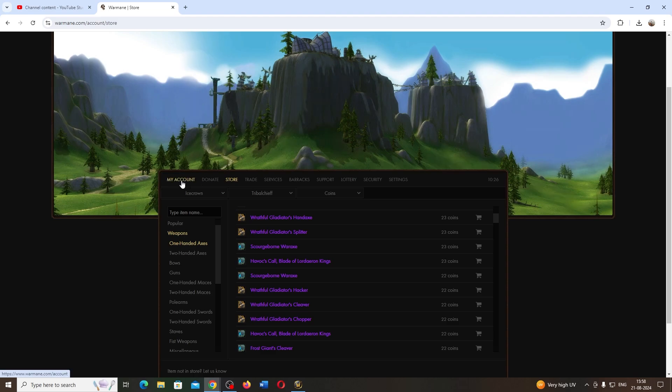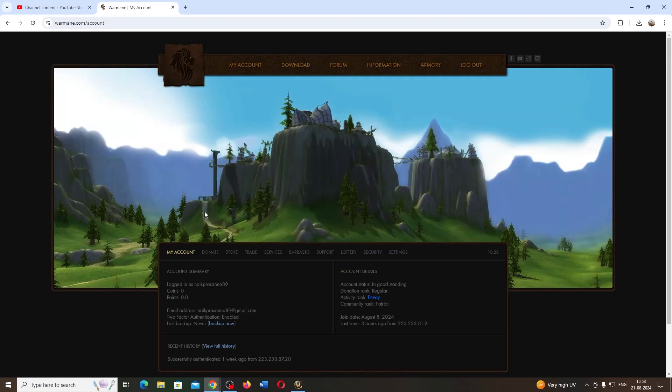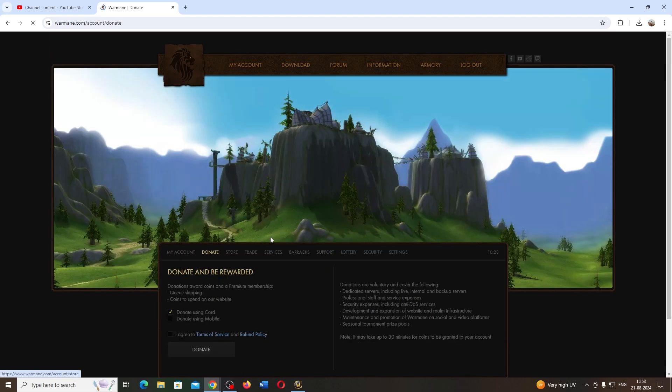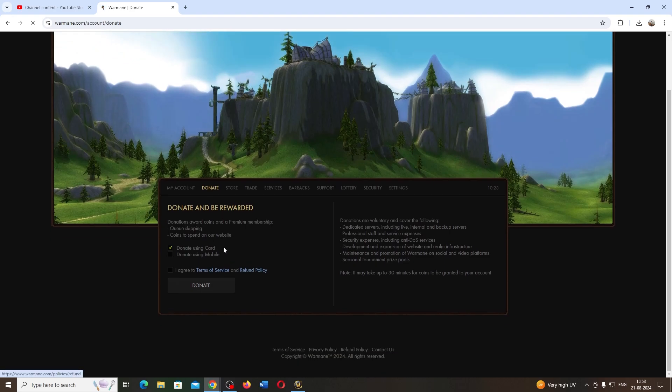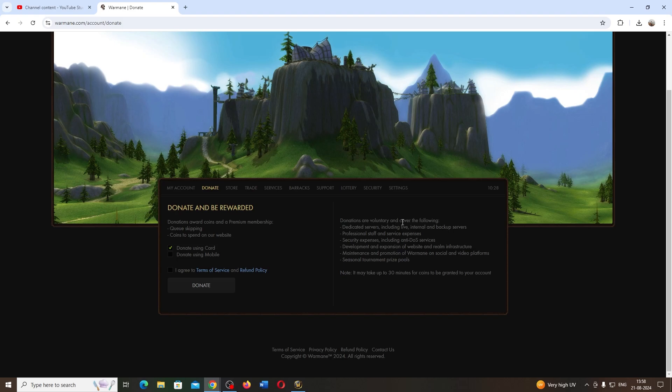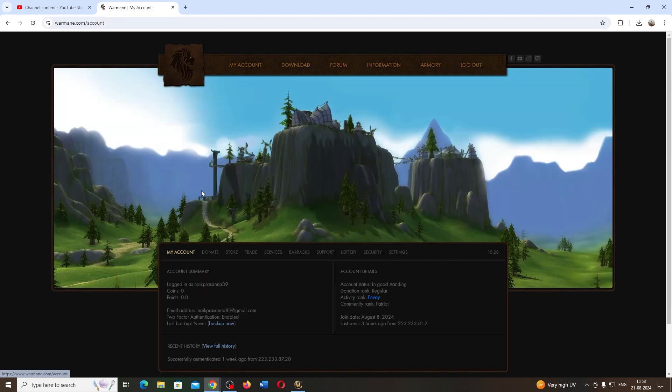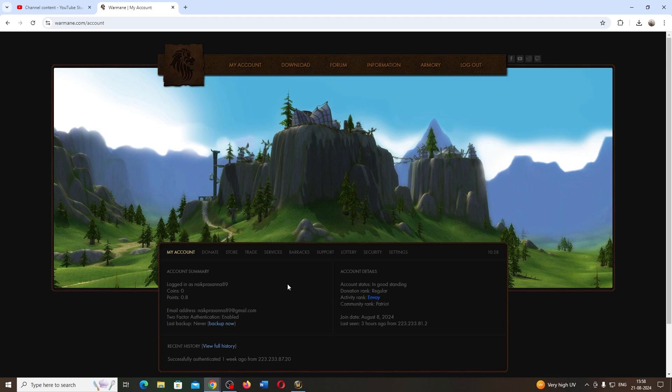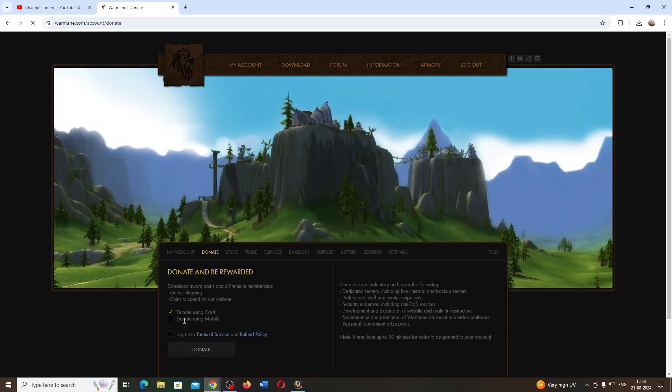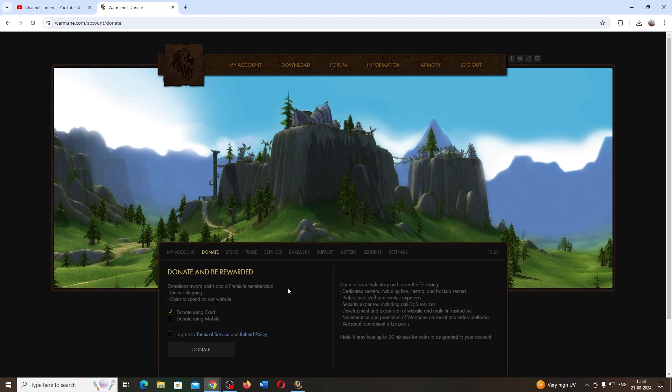But if you donate—see, there's a donate option—you won't have to wait for the queue. You'll get instant entry. I haven't donated anything, so right now I'm playing with a normal account, not a premium account.